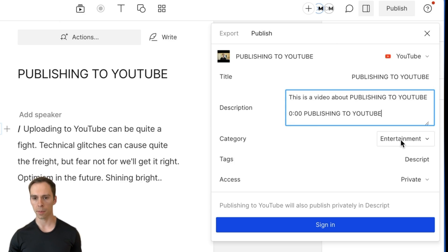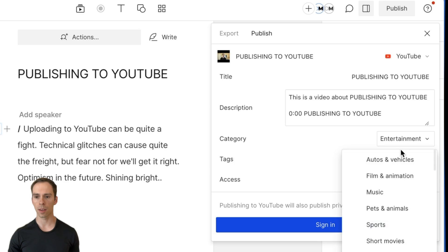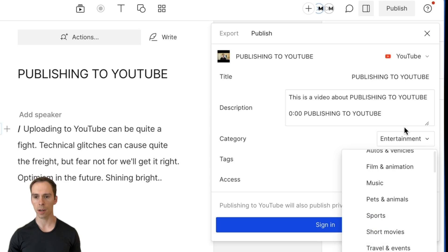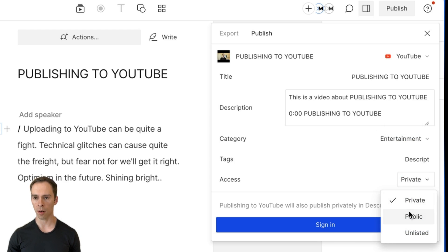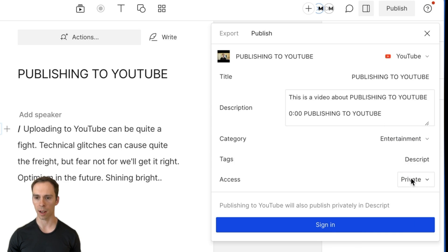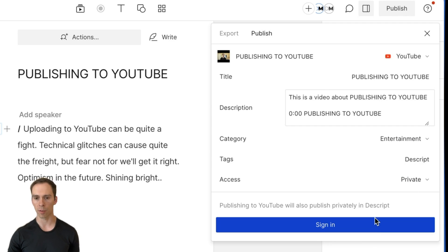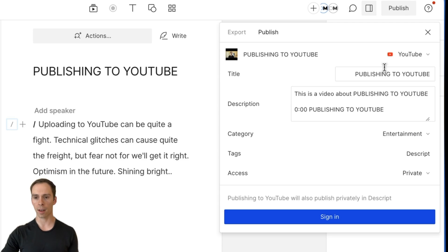And you can even have AI do that inside of Descript. Again, I've done other videos about that. And you can set the category, you can set the tags, and you can set whether it's private, public, or unlisted. I recommend publish to private so you have a chance to review it before it goes live. We've done all that.